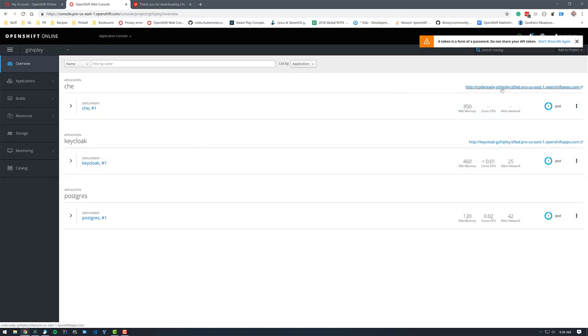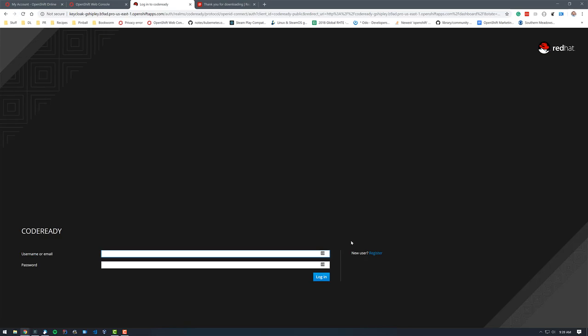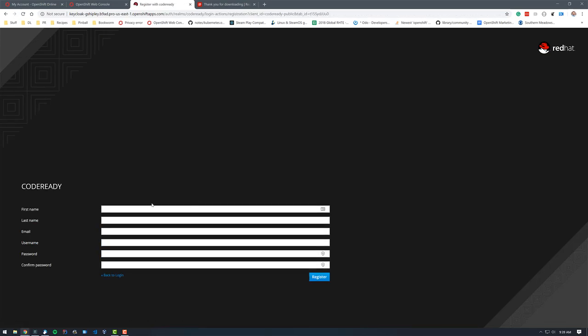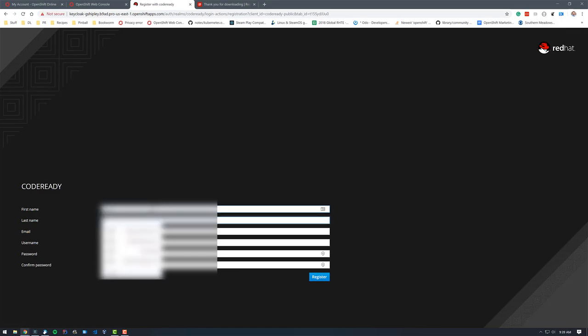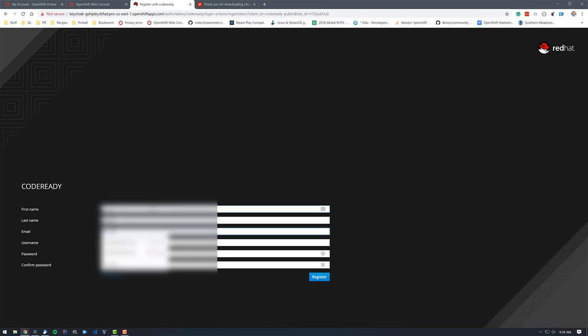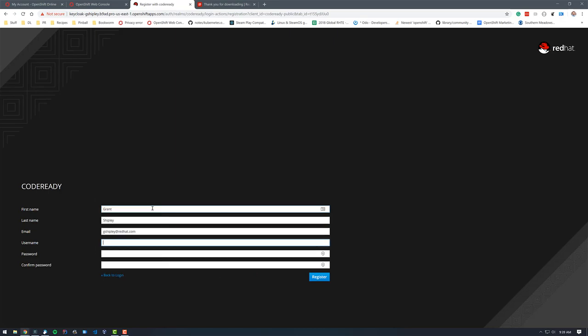So the first thing we want to do is click the route for code ready workspaces. And we're going to register a user. I'll just click in register. You can set this up using OAuth or other things. So let's just gshipley at redhat.com username gshipley, put a password in here. Register. So now I have an account on Che.